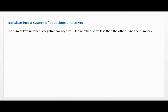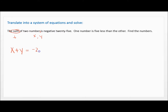So we have another problem. Notice this is the sum of two numbers — I left off the S, my bad — is negative 25. Sum means to add the two numbers. We'll call them X and Y. So X plus Y equals negative 25. That's the first equation.